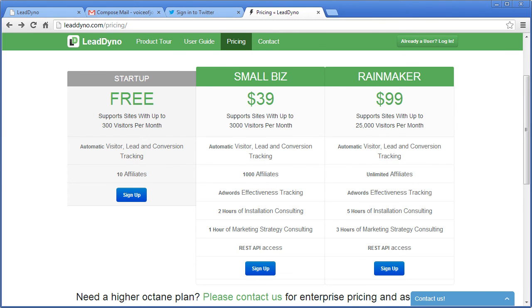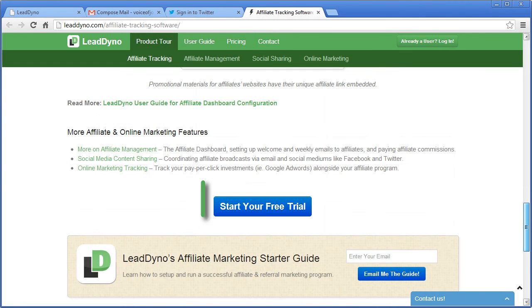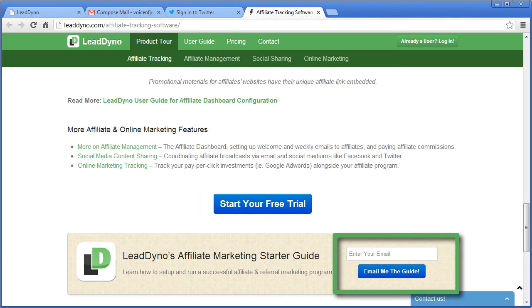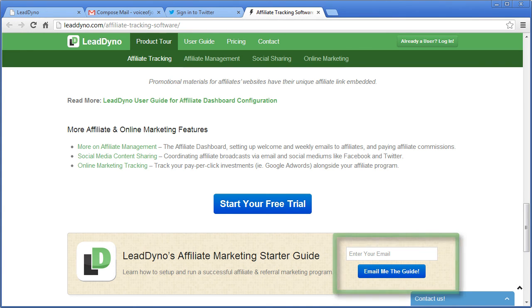To get started click the start your free trial button under this video or if you're not ready to get started yet sign up for our free affiliate marketing newsletter and grab your free affiliate marketing starter guide.